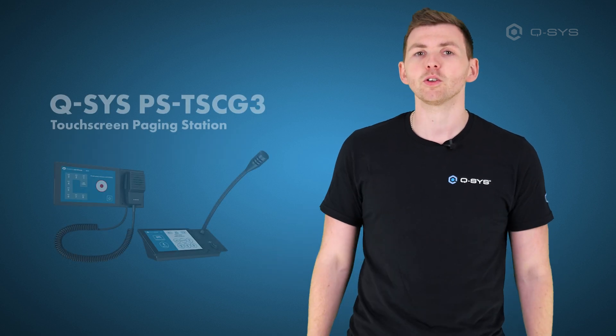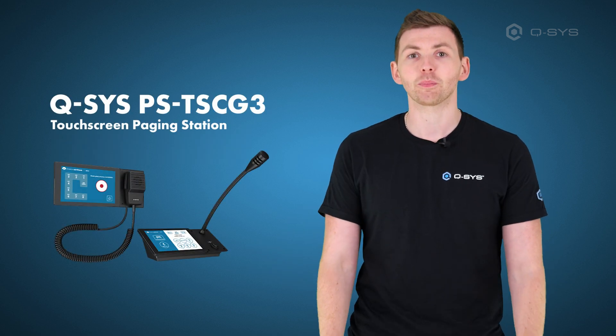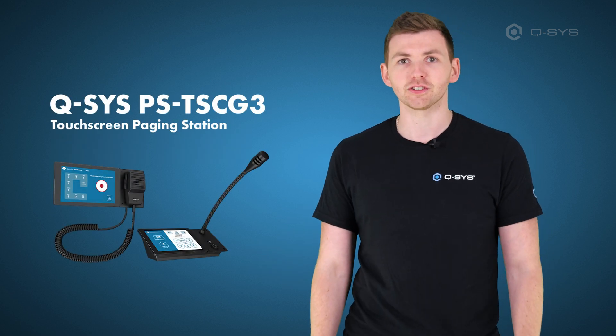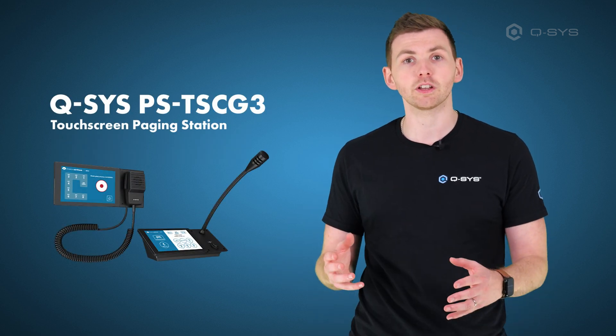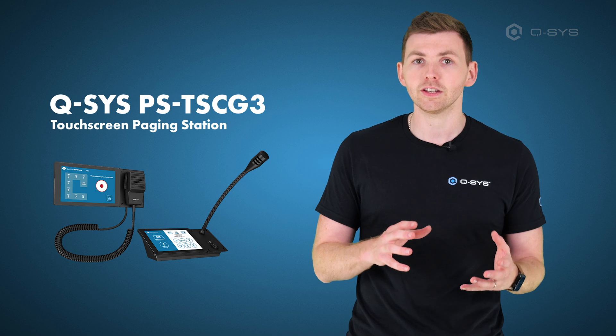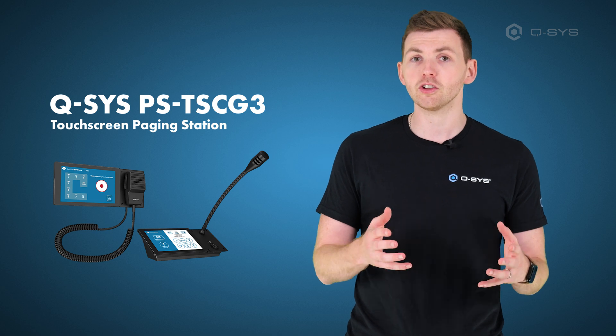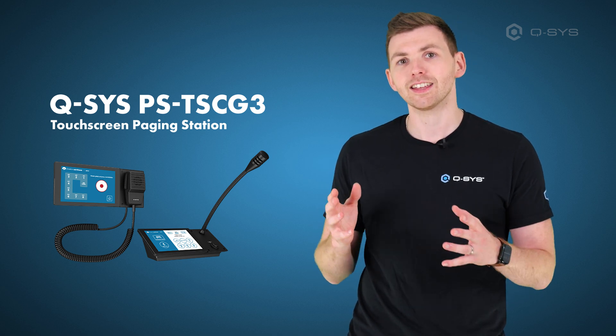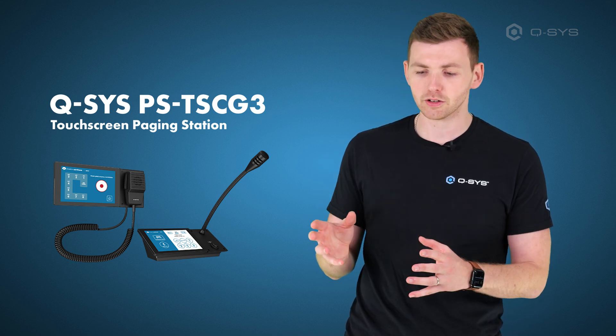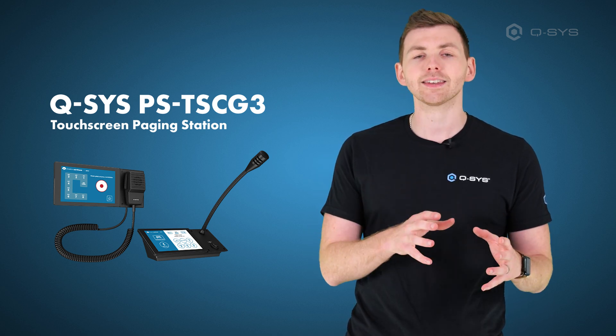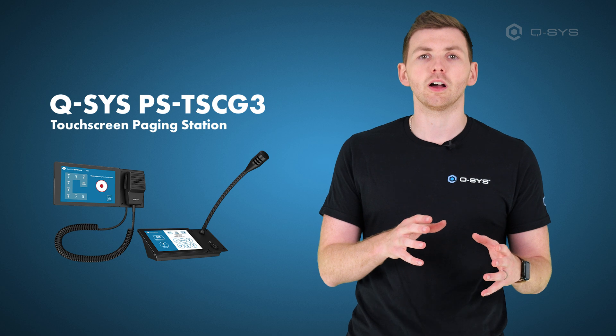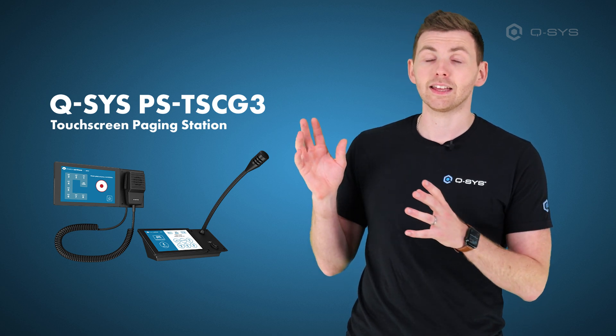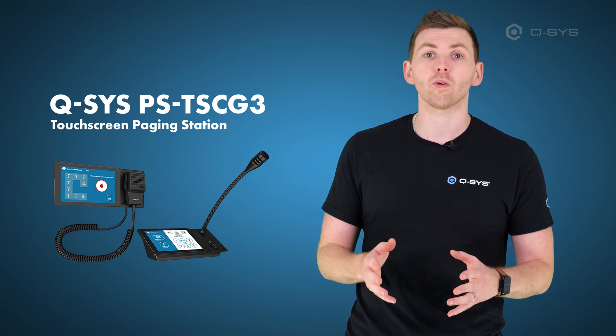In addition, we have a brand new form factor for paging stations, which combine with one of our TSC G3 third generation touch panels to give you a dedicated microphone and access to the UCI in a wall mount or table mount form factor.